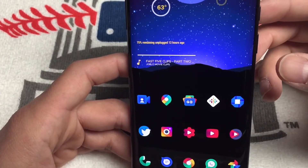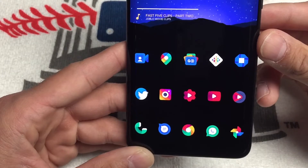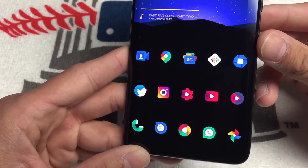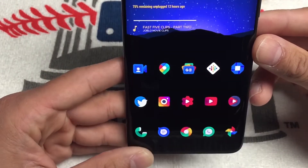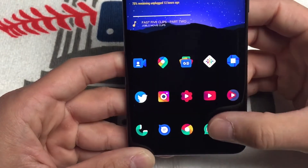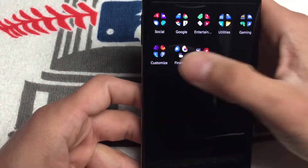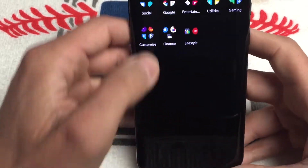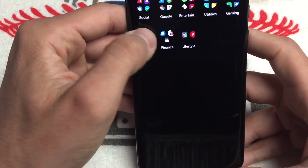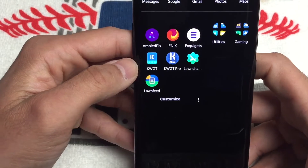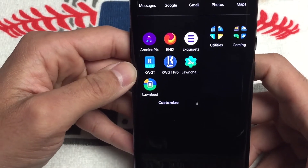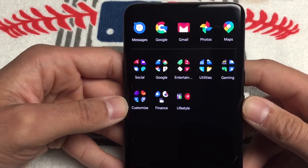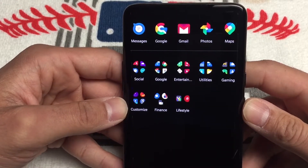This is my icon pack — I got rid of the labels for a nice clean look. The icon pack is called Enix, that's the icon pack I'm using. As you can see in my app drawer, I put everything in folders to give it a much cleaner look.